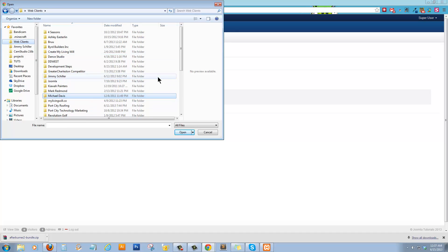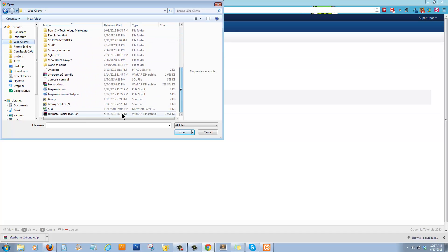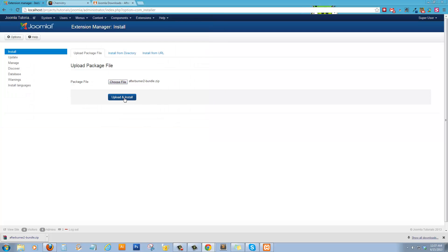I did try and install one, but it was not a new version. It was not a 3.0 version of a template. There was an older one, so we couldn't use it. But this new Afterburner 2 is a 3.0 compatible template.